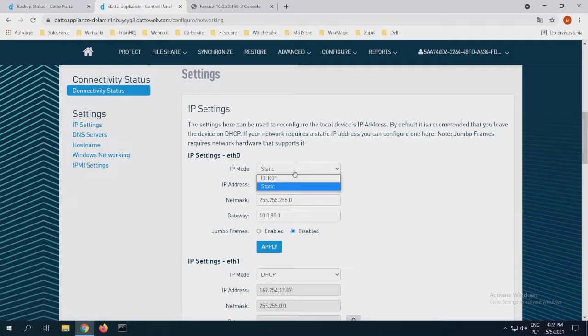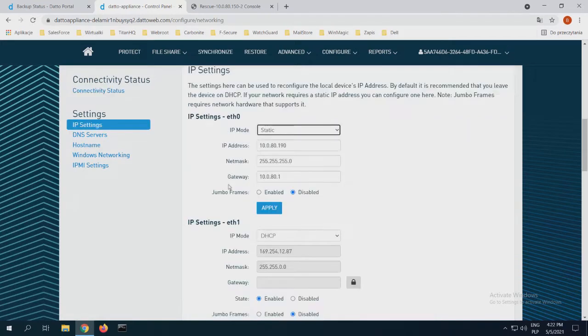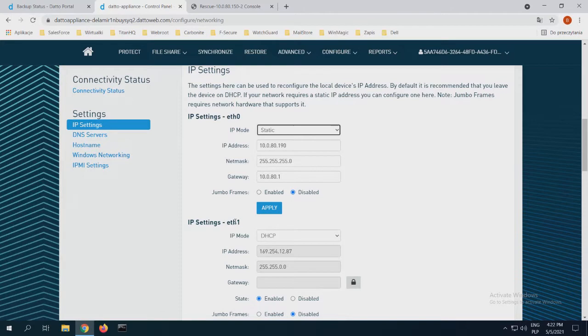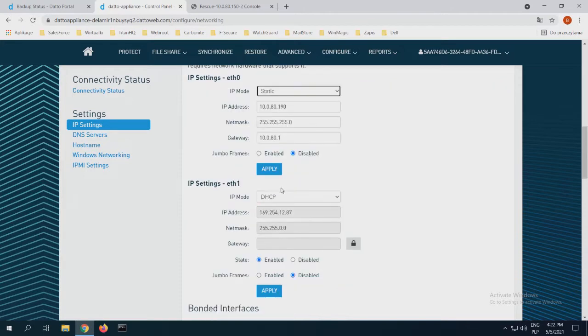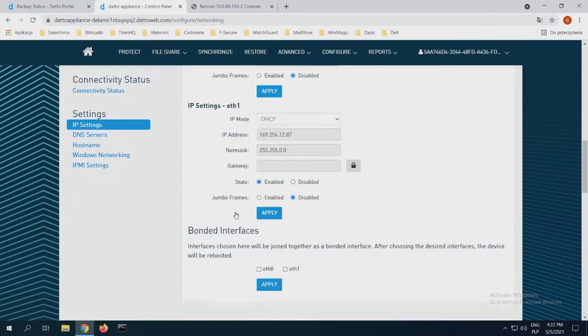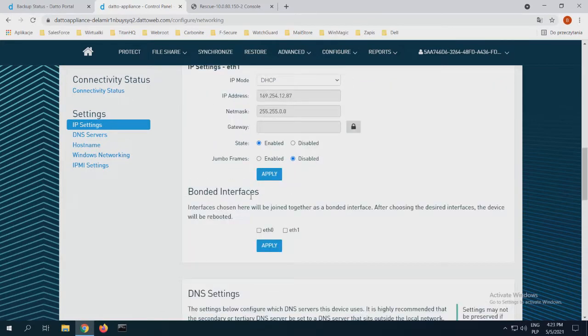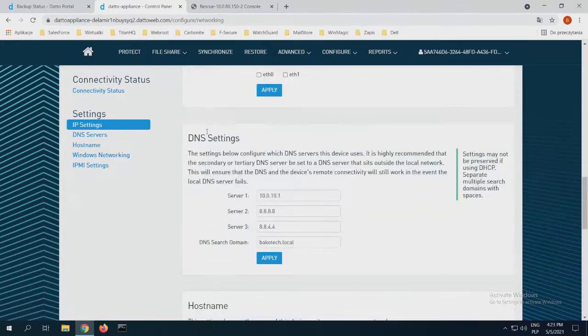In the settings, I can choose what IP I want to give it. If it's static or DHCP. If I want to use a netmask and gateway. Of course, I can use it as well on my eth1 interface. Here is DHCP. If I want to bond my interfaces.